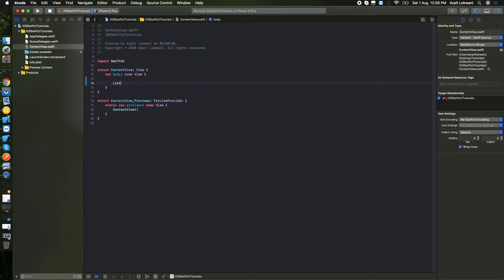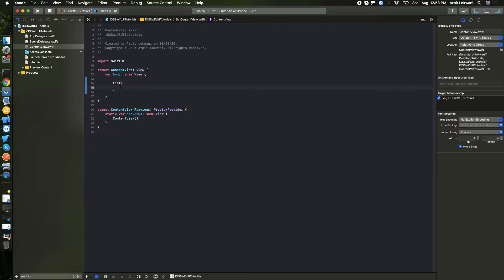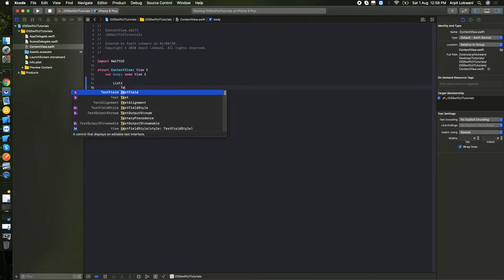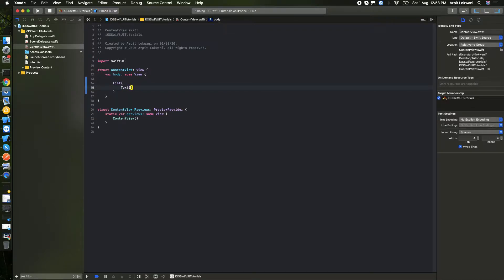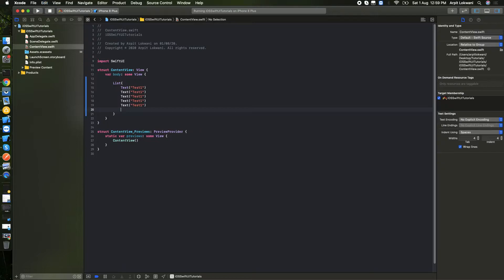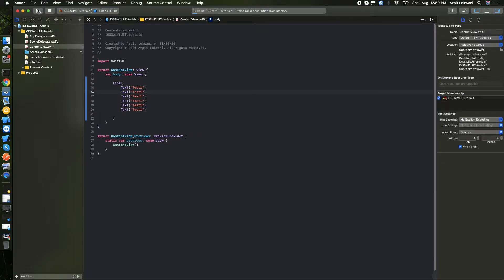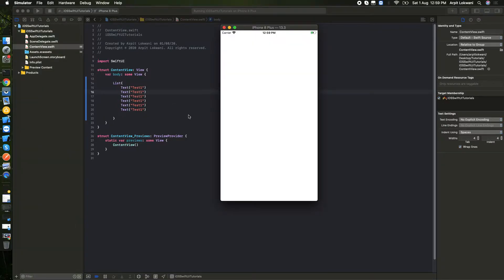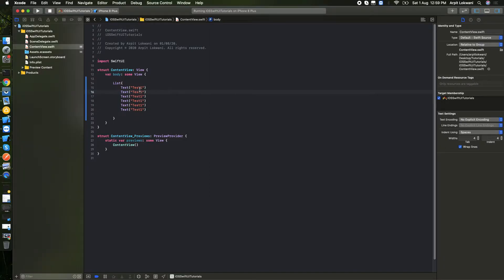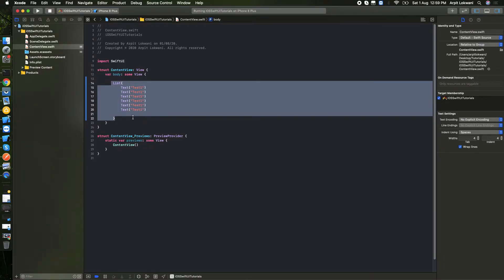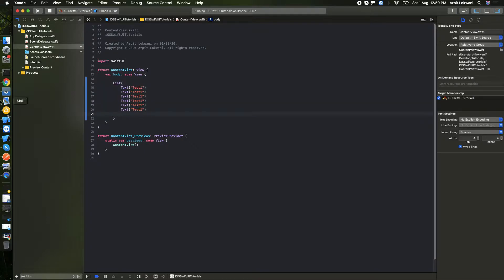First, I'll create the basic list view. Let's see what output it gives. It's a basic list view — simple and straightforward.